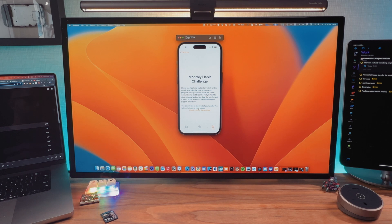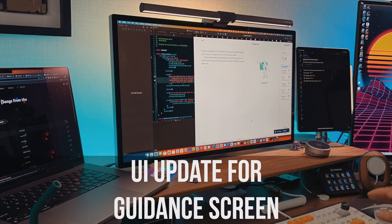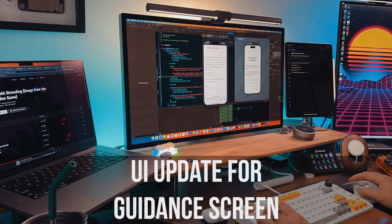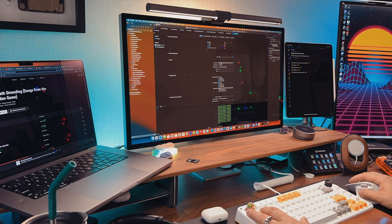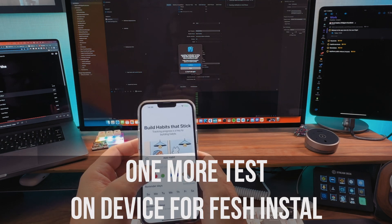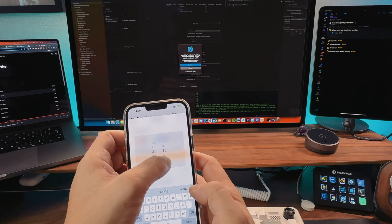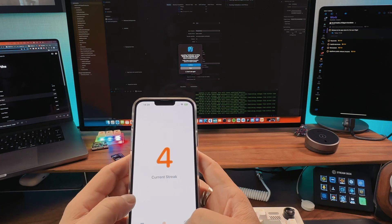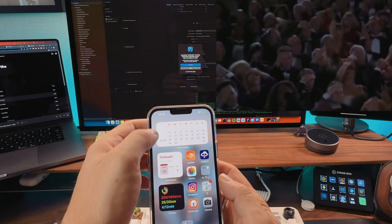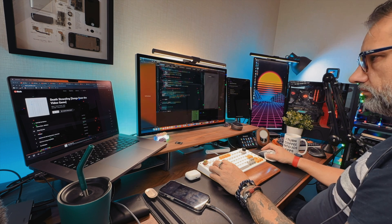This screen probably should be updated. I found a bug just before updating to the App Store. The widget is broken for some reason — back to development.